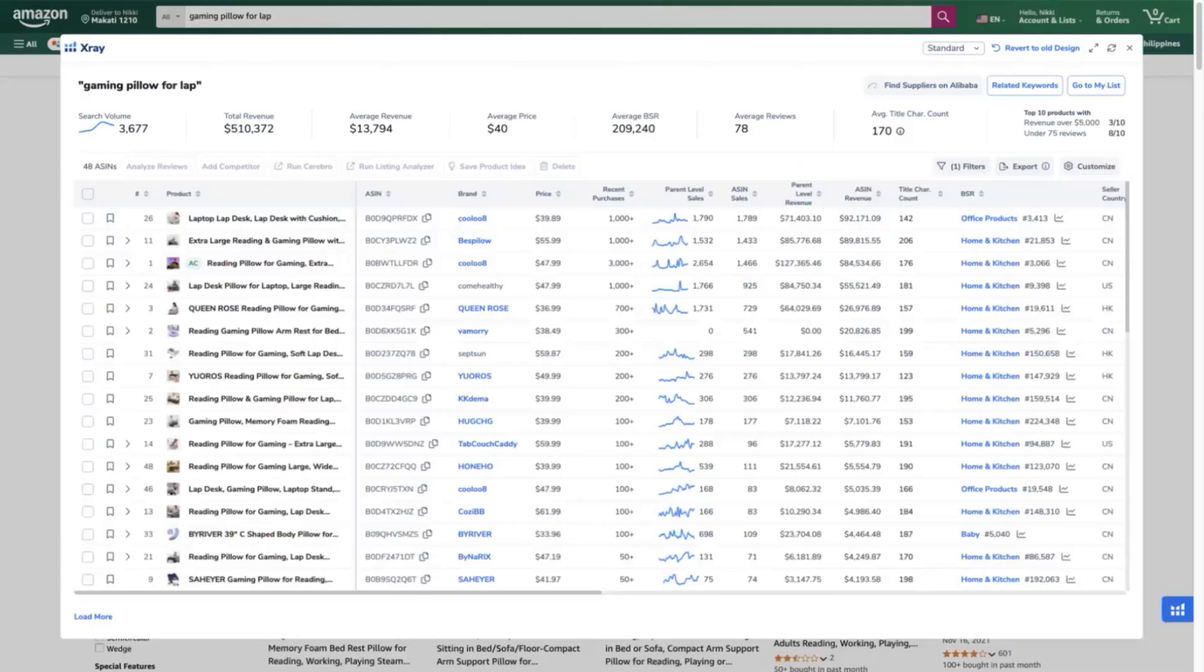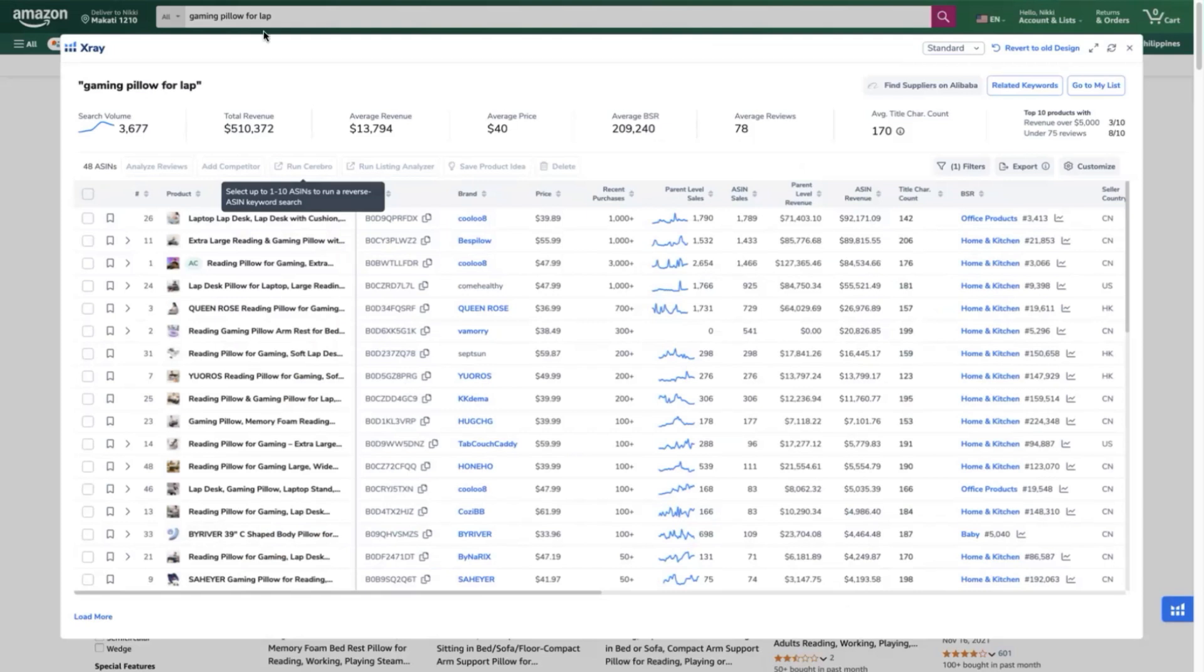We will now type that search keyword on the Amazon search bar which is gaming pillow for lap. Now you have to select your top competitors.